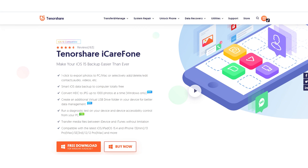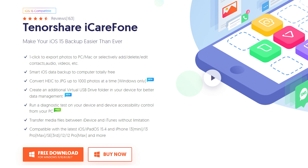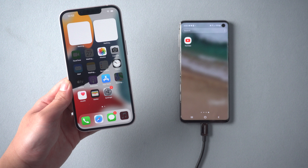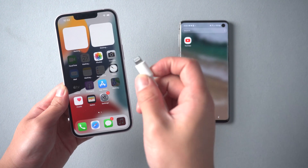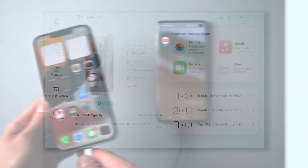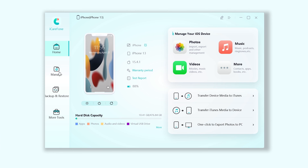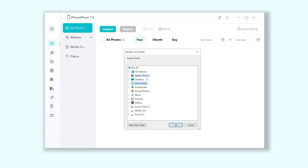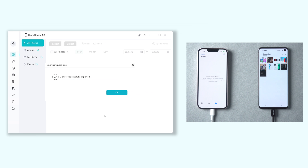I recommend iCareFone. Using Tenorshare iCareFone is a new way to transfer data from Android to iPhone, and it's super easy with no limitations. Once the install is finished, connect your iPhone to the PC. Head to Manage, click Photos, then click Import. Select the file we just saved. After a while, you'll see all the photos transferred to your iPhone.